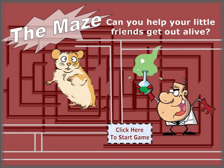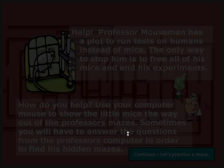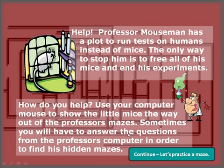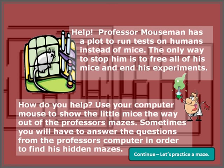This game is called The Maze. Can you help your little friends get out alive? We're going to click the little button here that says 'Click here to start the game,' and I'm going to give you an overview of what the game is and how it's played. The idea is that you've got to help your little mouse friends escape from these mazes that a professor has trapped them in. You'll have to use your brain power and your mouse moving skills to do this.